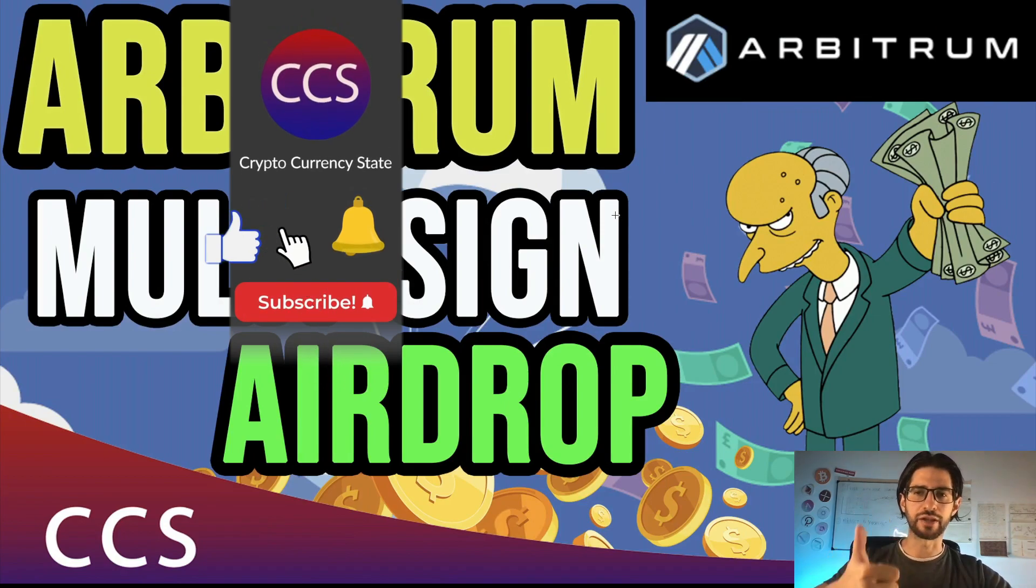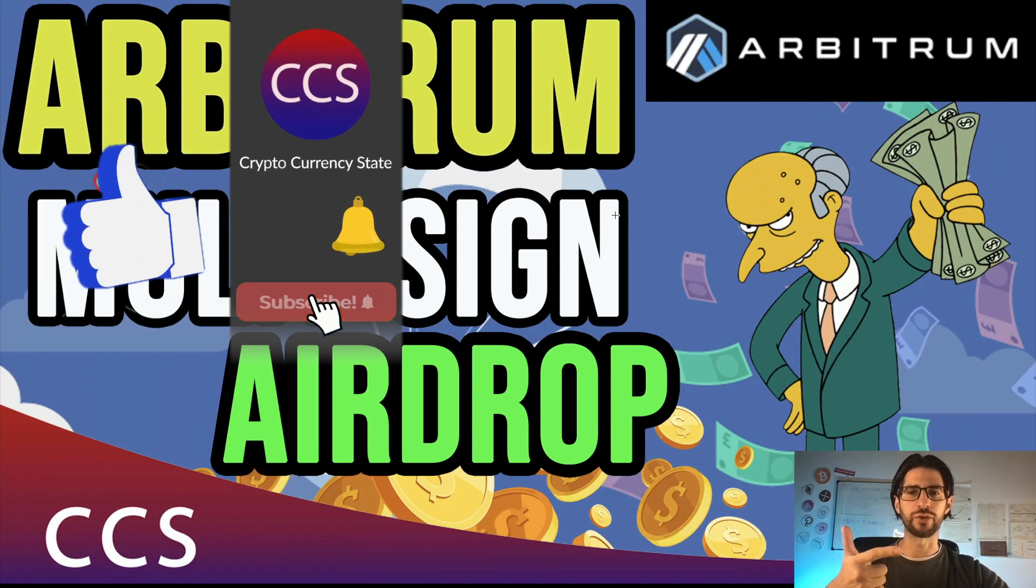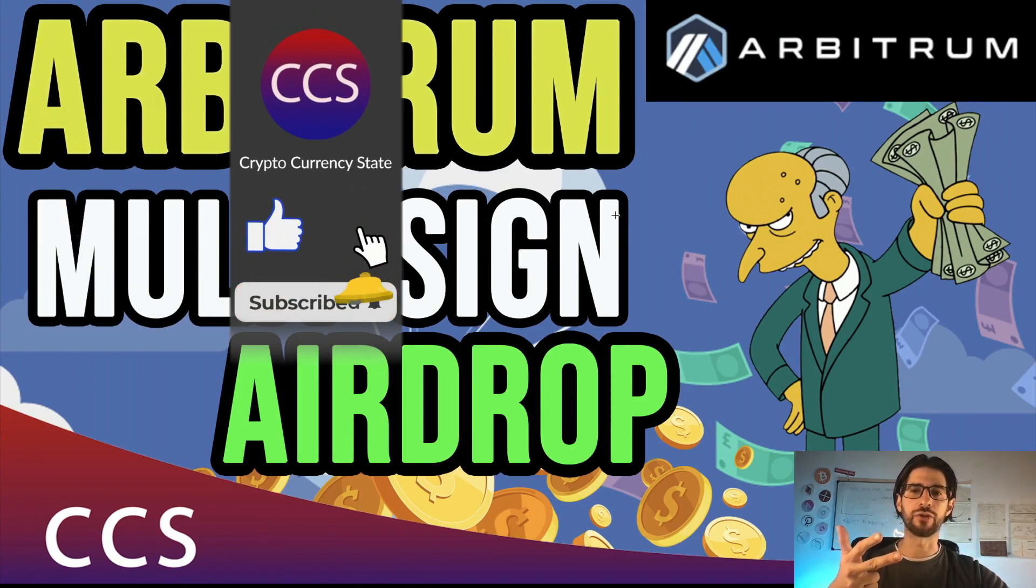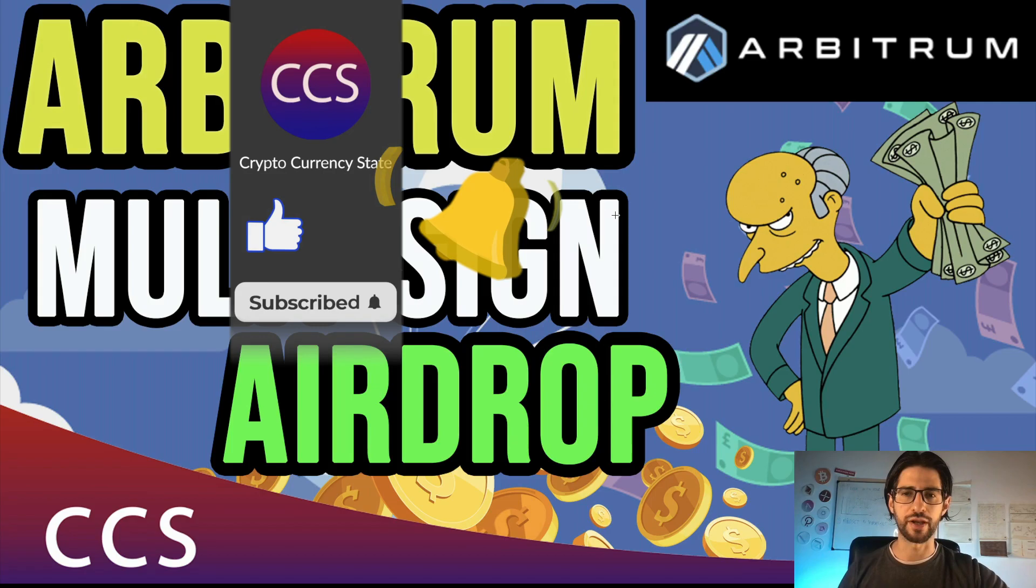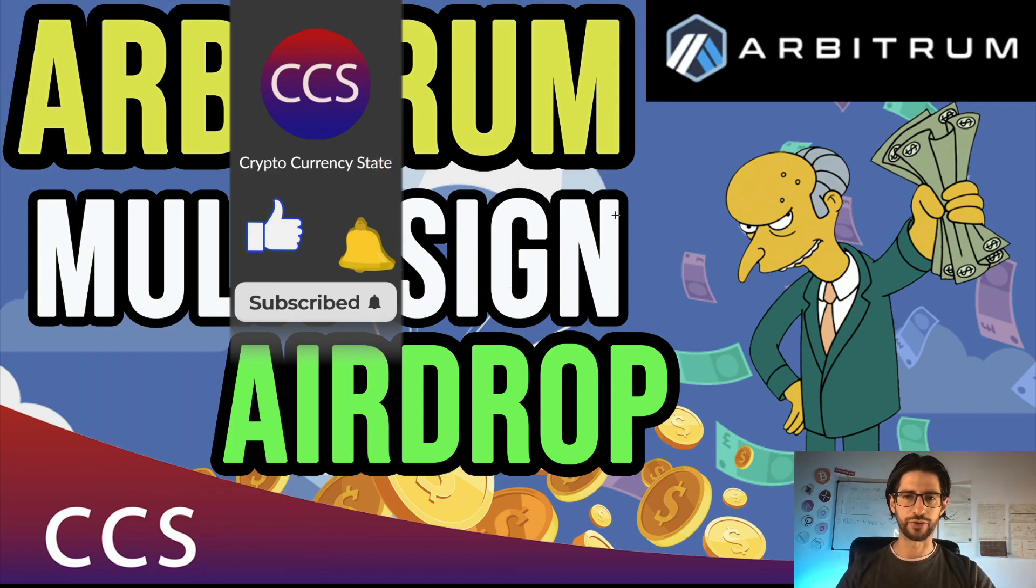Before we begin, please like the video, subscribe to the channel, click the bell to get the notifications and without anything else, let's go into it.